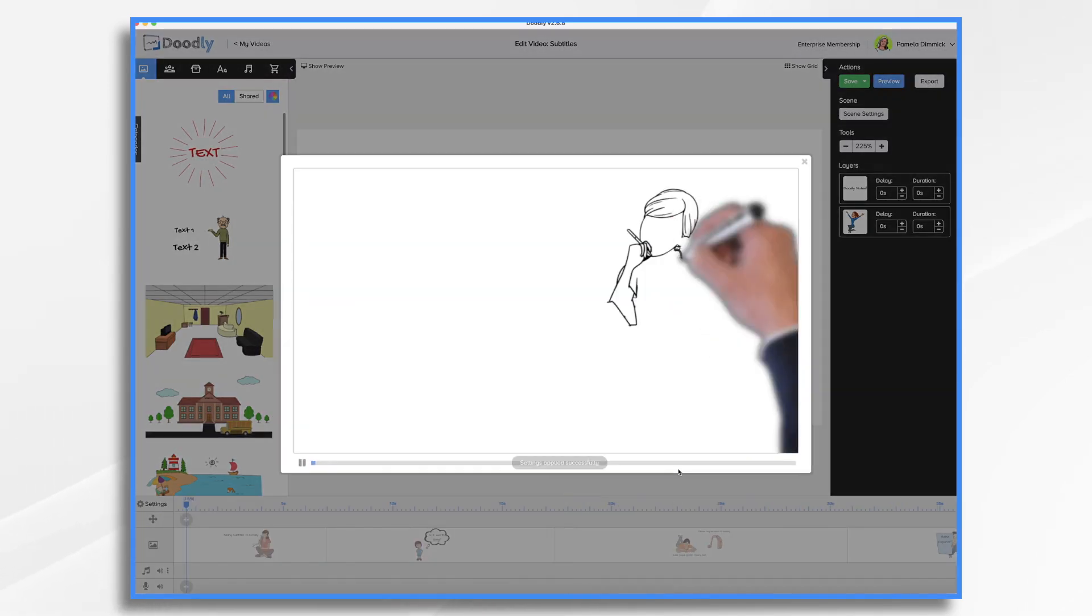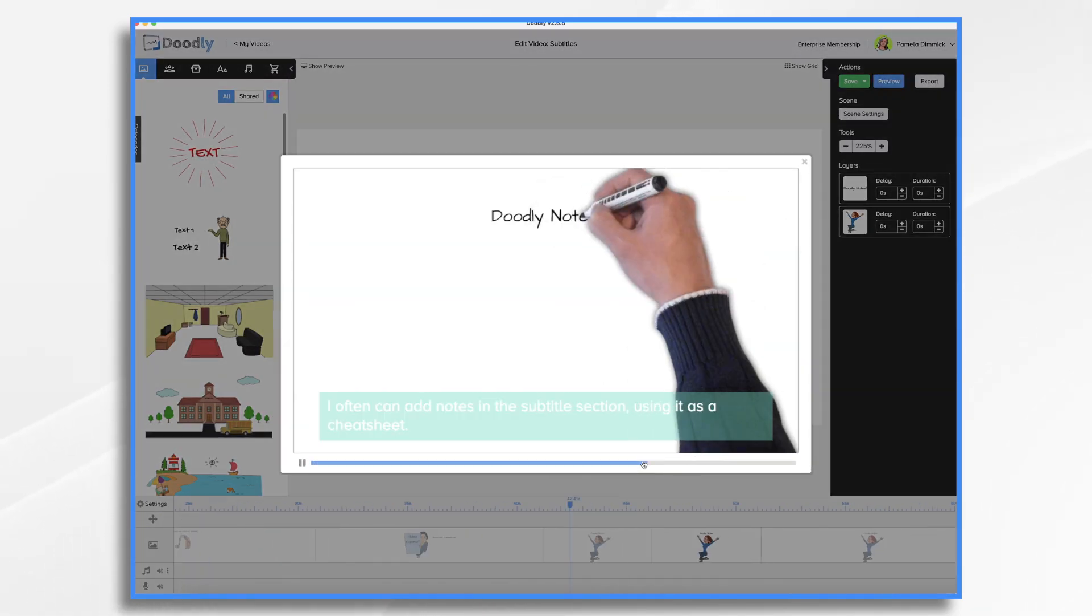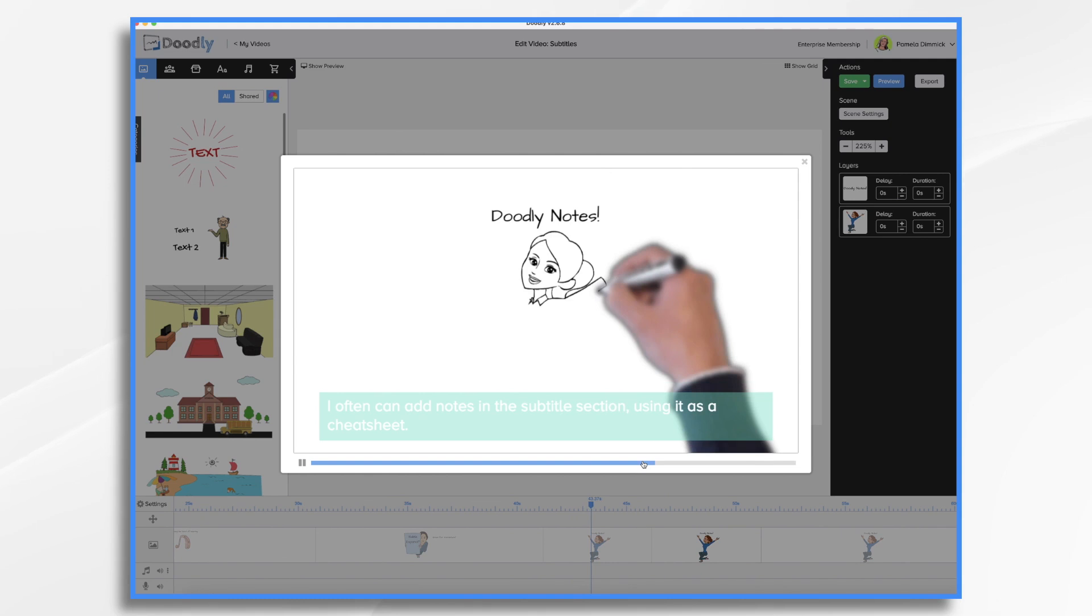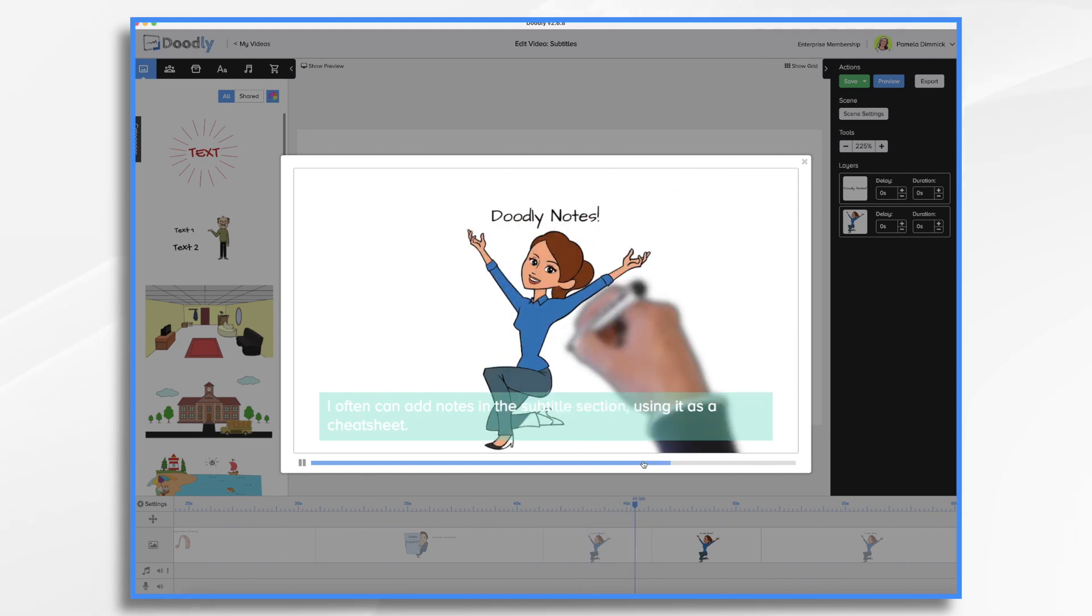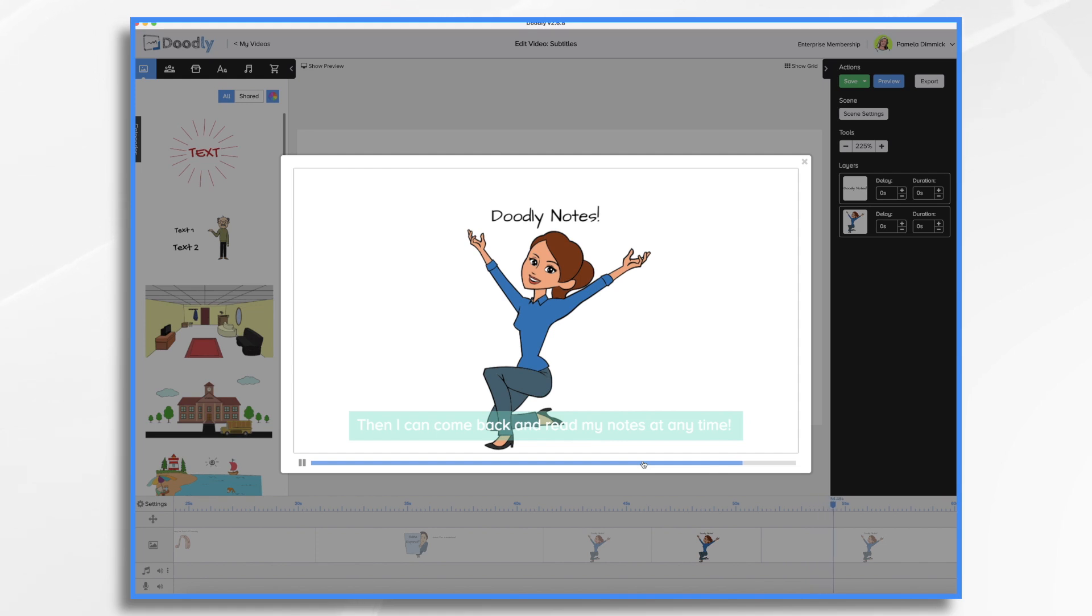Preview once again, and we'll jump ahead. Here comes our second one. When I do I turn subtitles off for that particular scene individually, then I can come back and read my notes at any time.